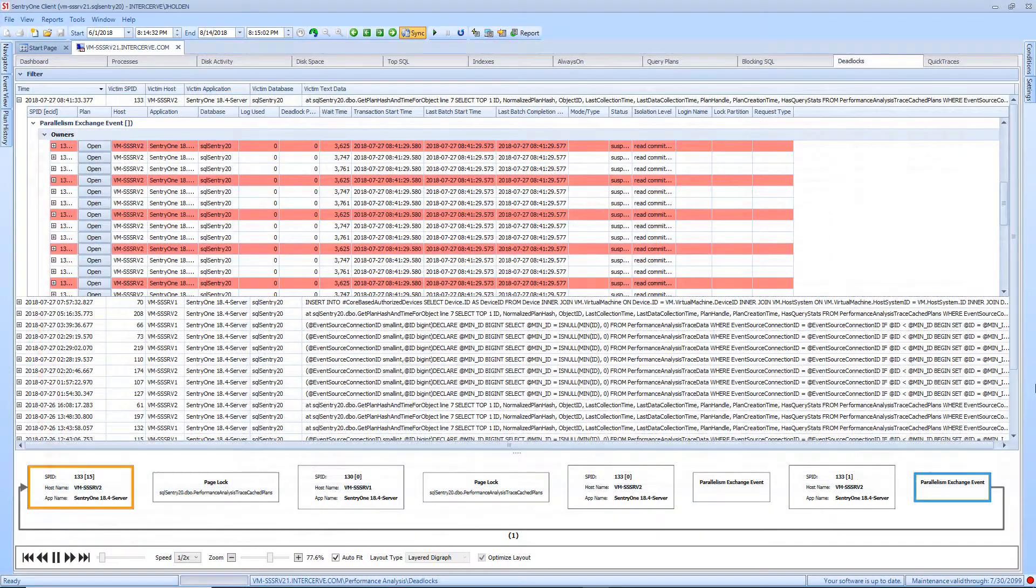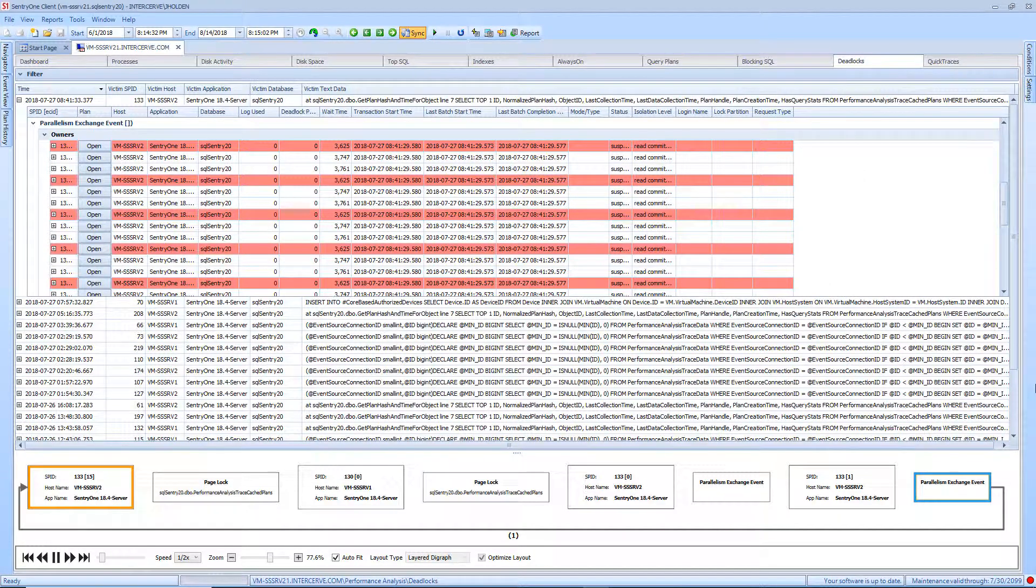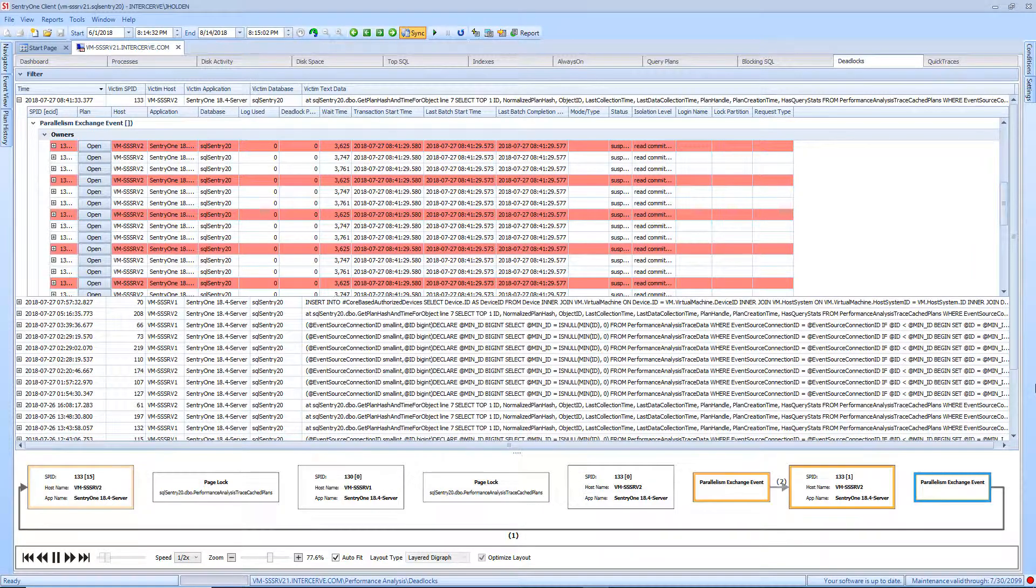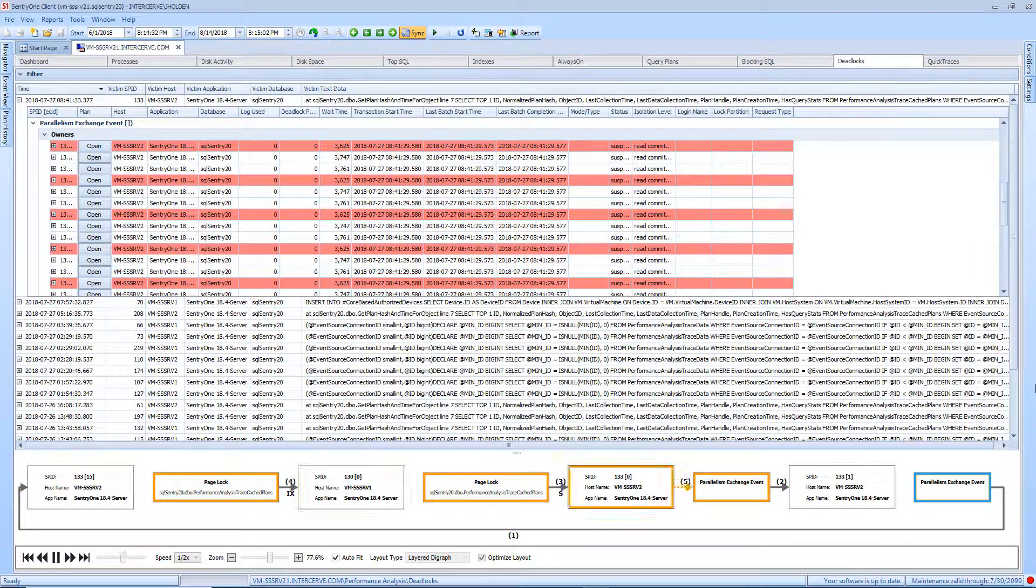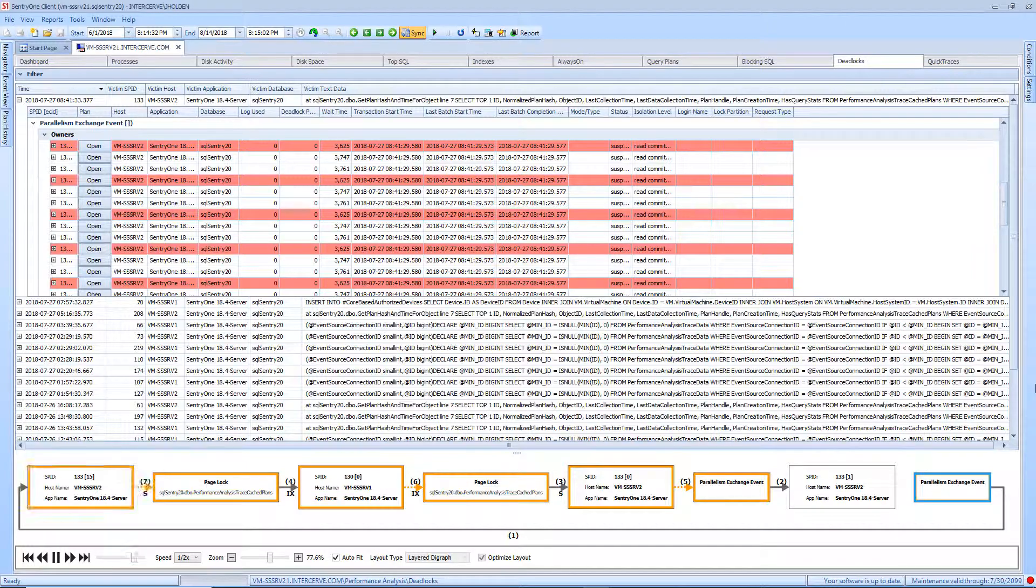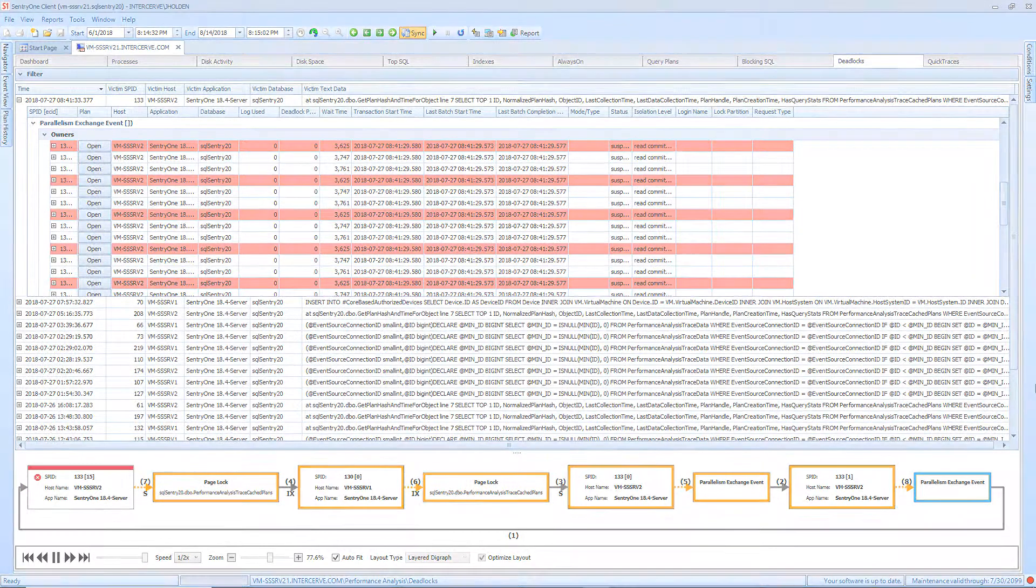The Deadlocks tab provides a grid of the spids that owned a lock on a resource, as well as the spids that were waiting for that particular resource. The Deadlocks tab also presents you with a graphical representation of the deadlock which allows you to easily identify the steps that led to the deadlock.